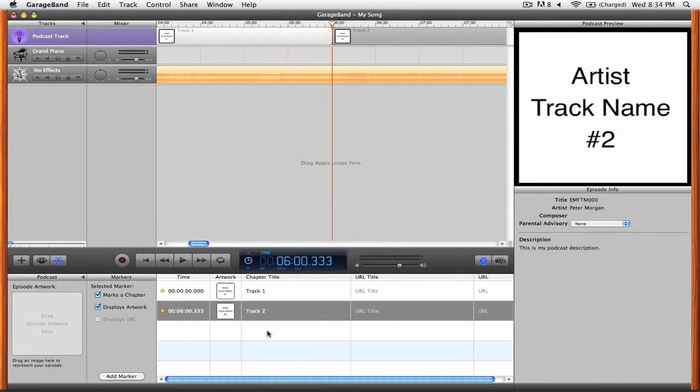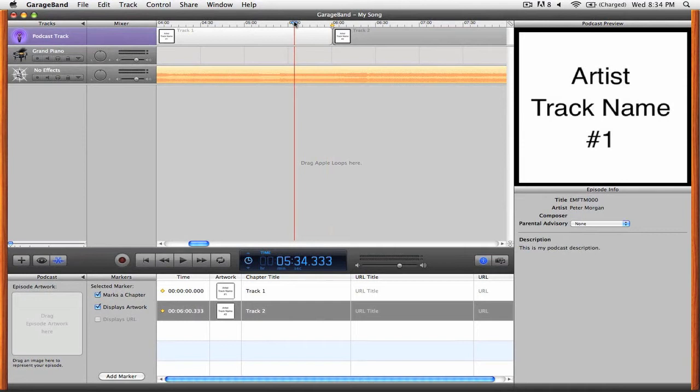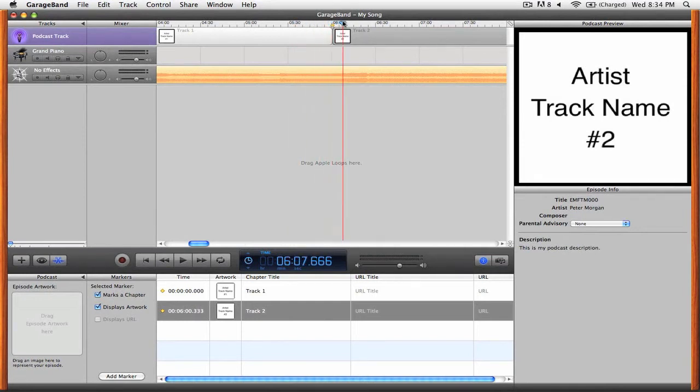Now we've got two markers and two different chapters. When you play back the podcast you'll see that it first starts at track one and as you play it will go to track two.